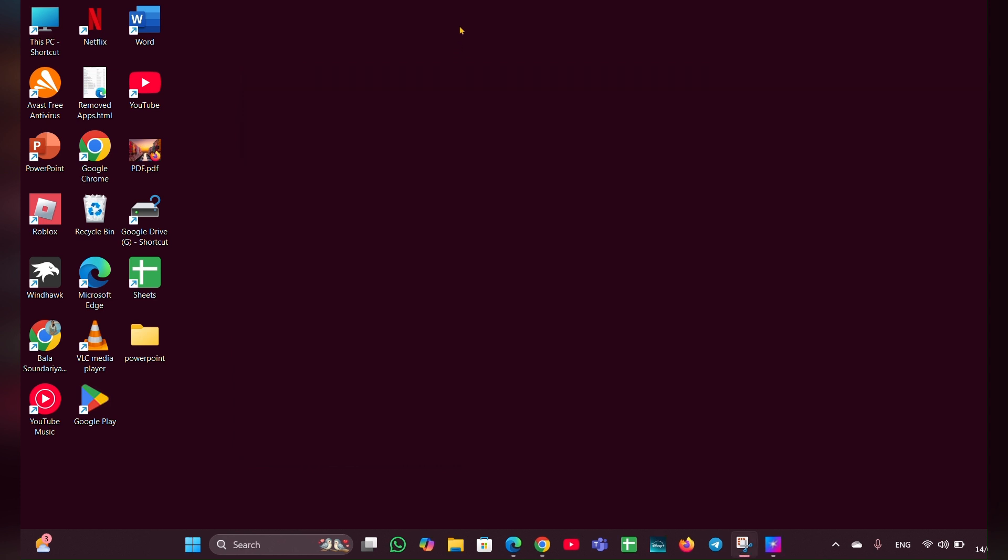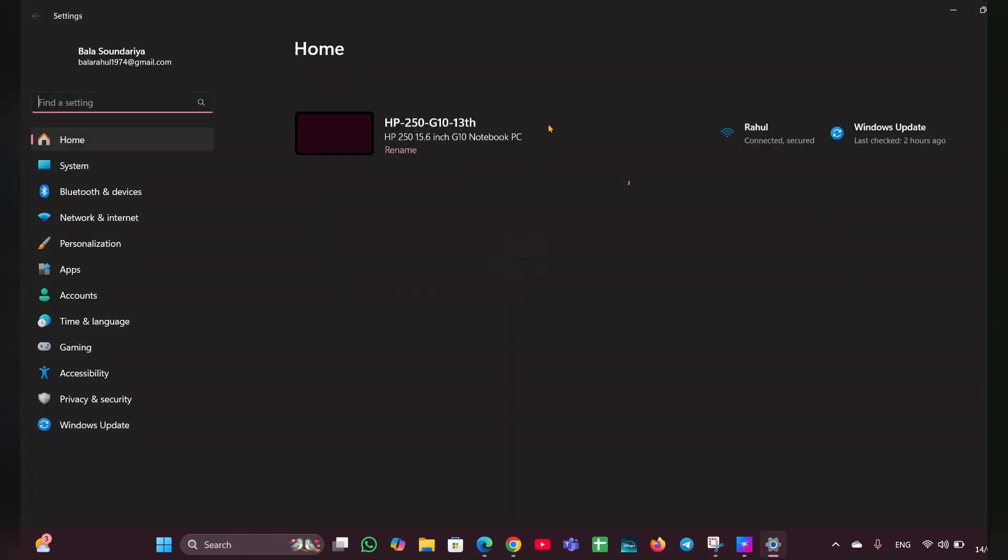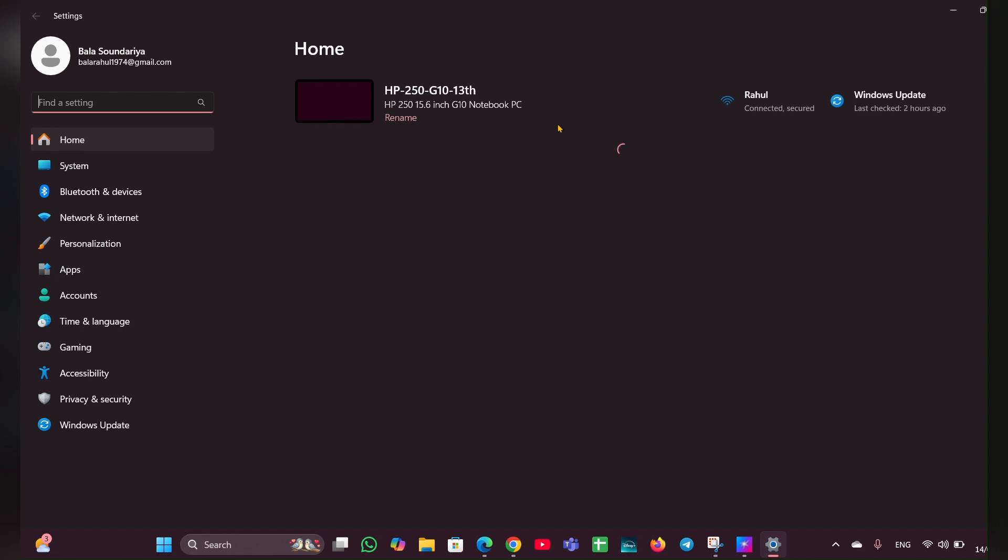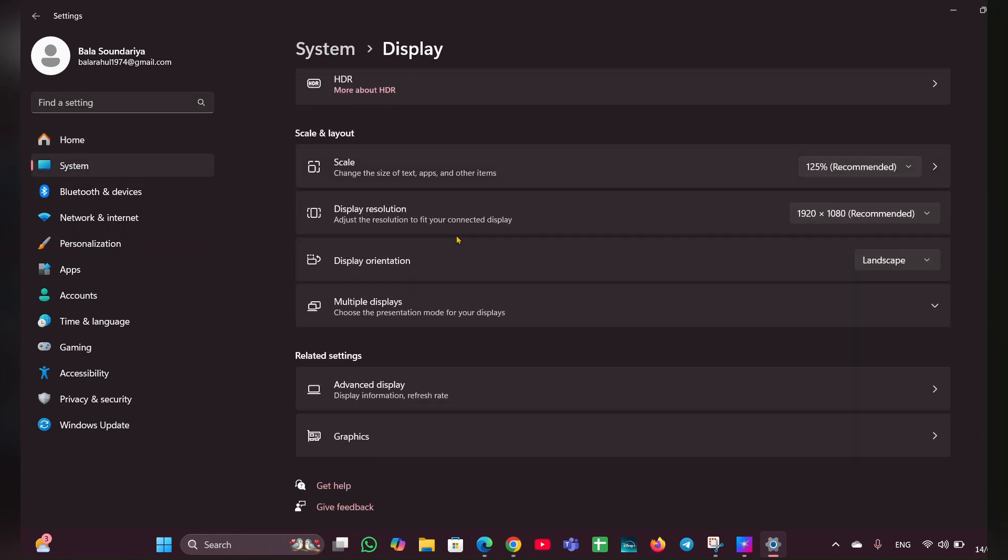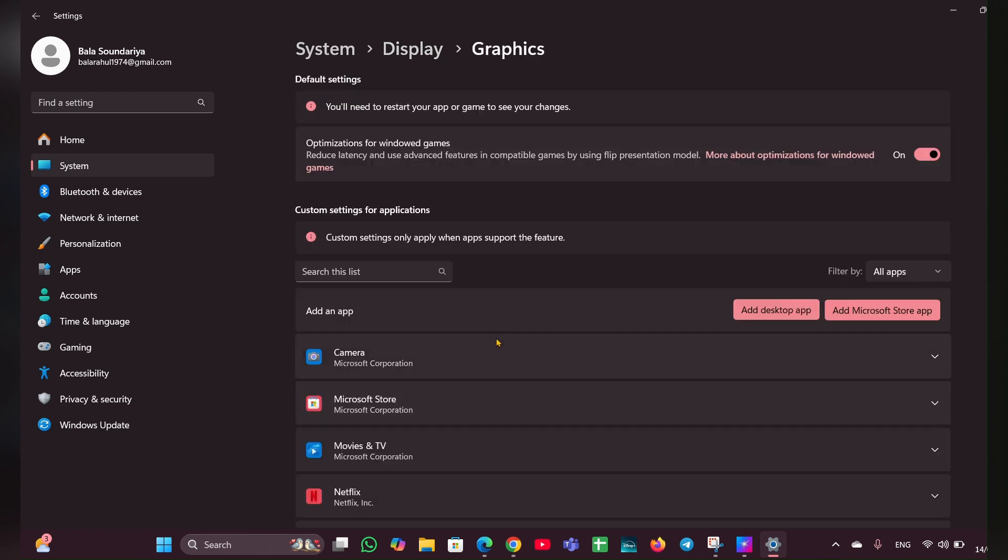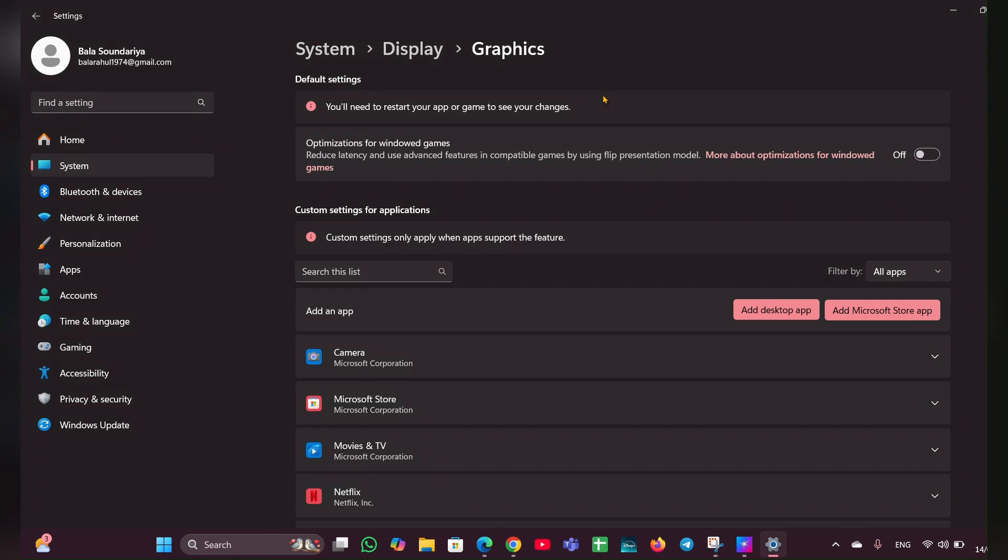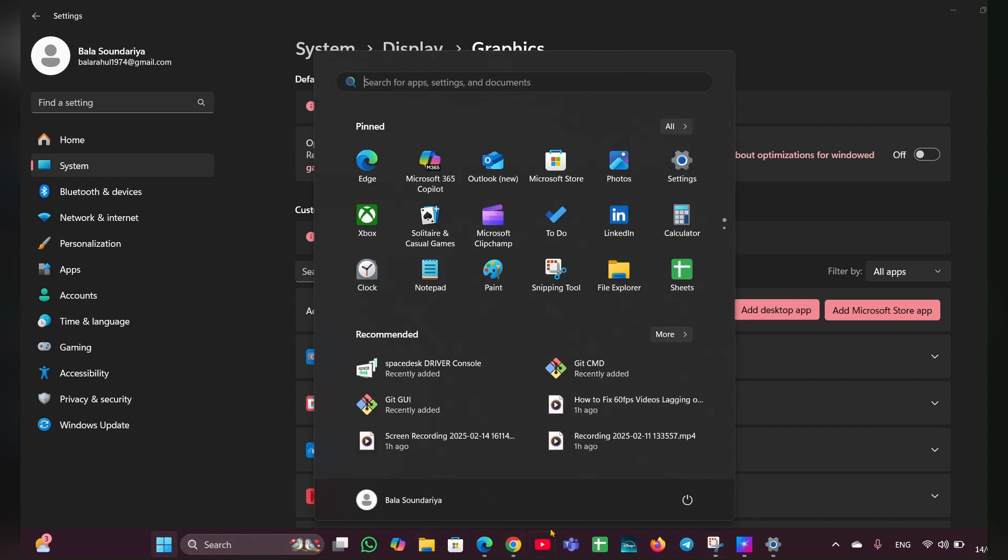Fix three: disable hardware accelerated GPU scheduling. This feature can sometimes lead to system instabilities. Press Windows plus I button to open Settings and navigate to System, then Display. Scroll down and click on Graphics, and here click on change default graphics settings. Here you just have to toggle it off to apply the changes. You have to restart your PC to apply the changes.